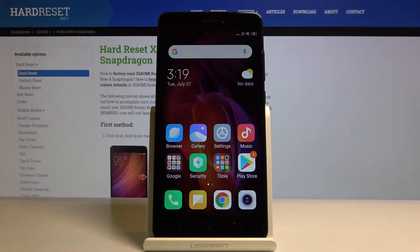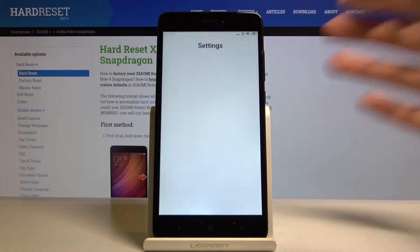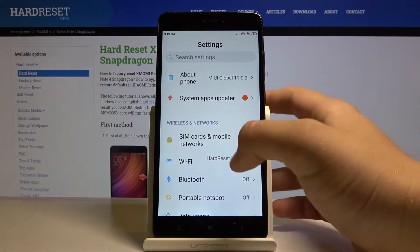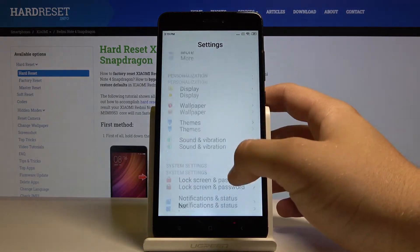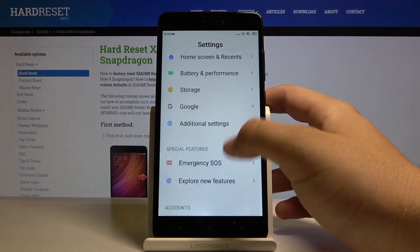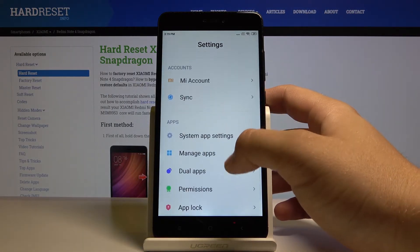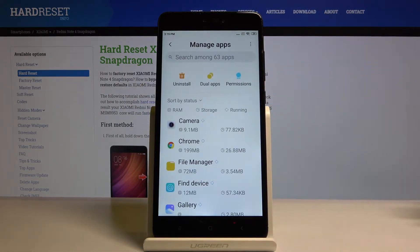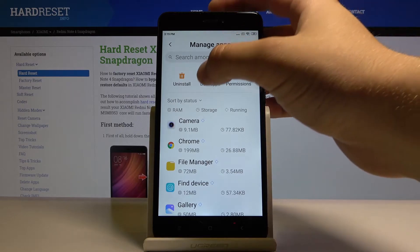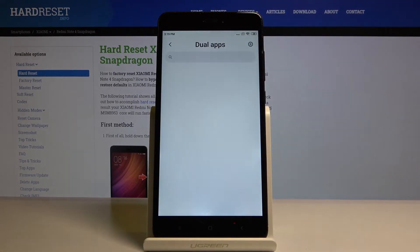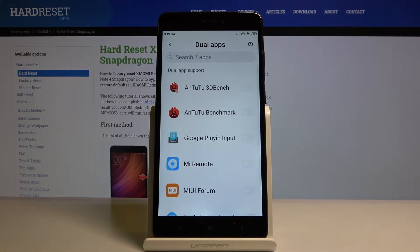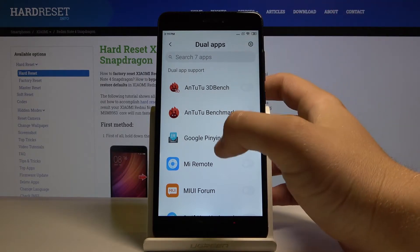Welcome. If you want to clone apps in your Xiaomi Redmi Note 4, let's go to Settings. Scroll down and tap on Manage Apps, click Dual Apps, and here we have seven applications that support dual mode.